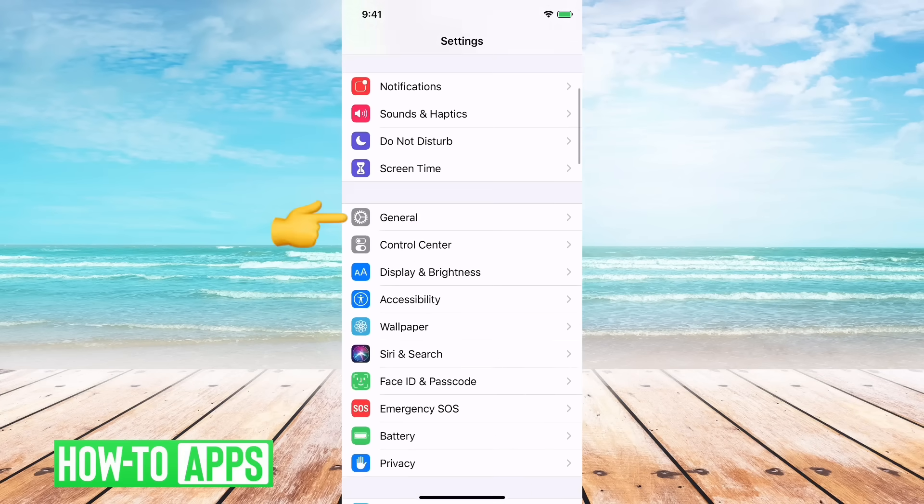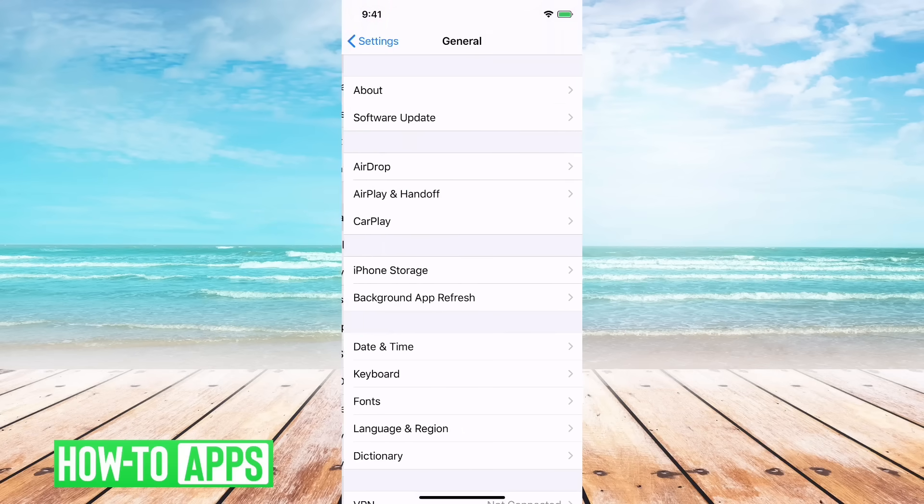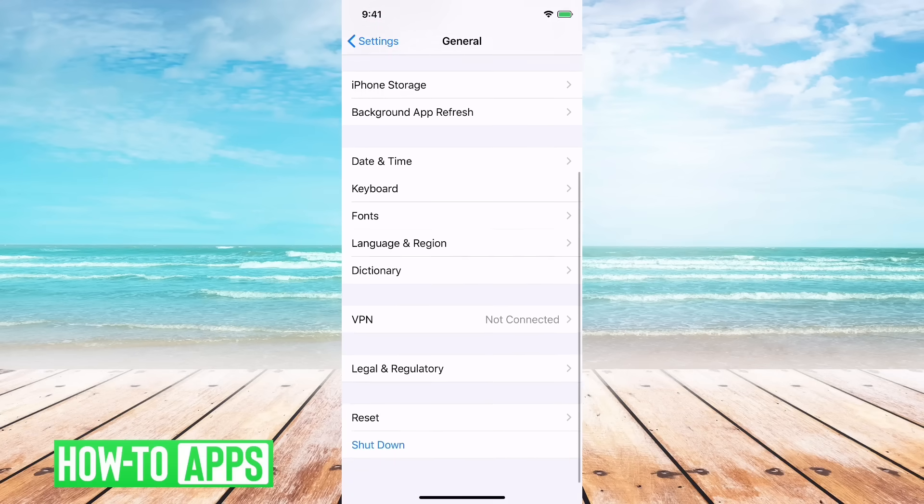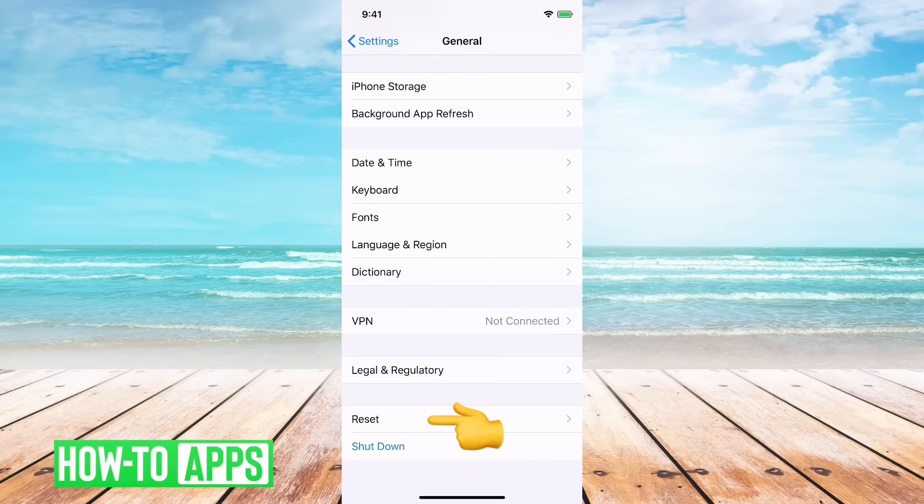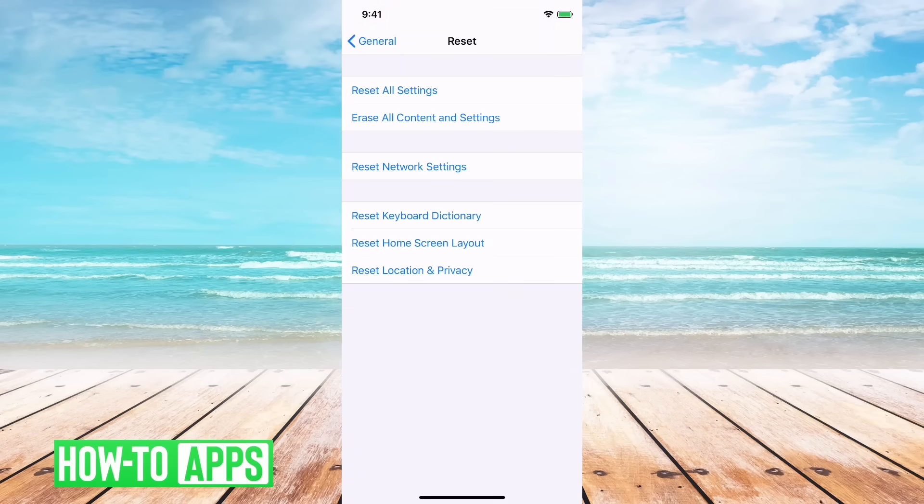You first want to go into general and then go all the way to the bottom and go to reset here, and we're not going to reset everything.